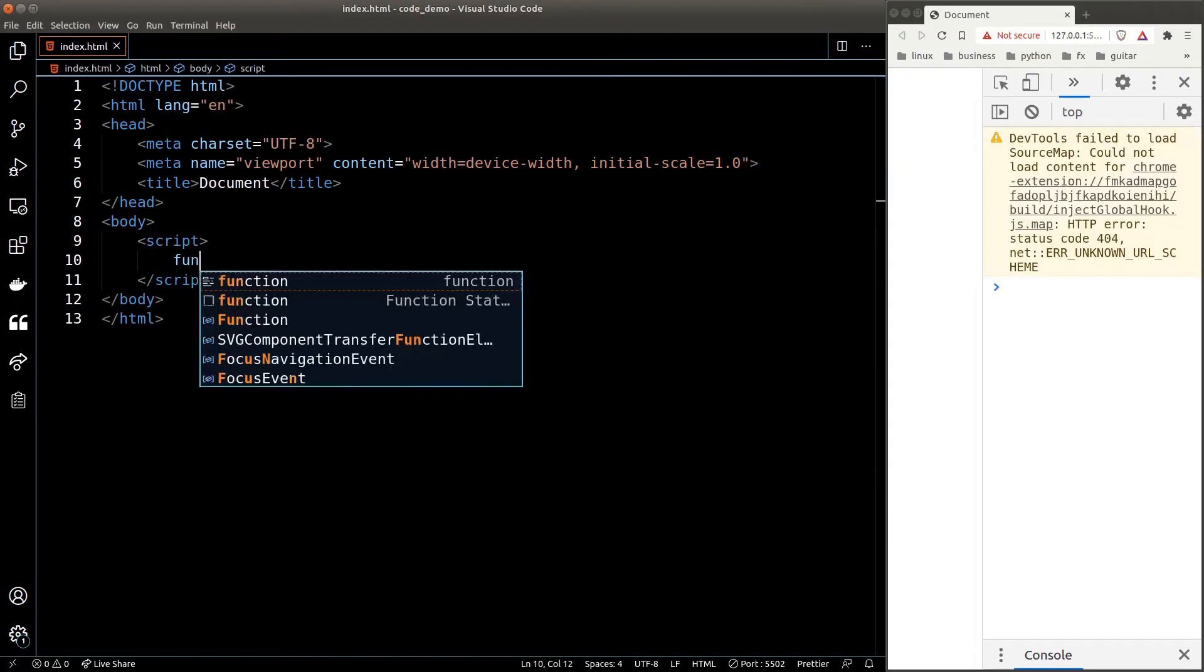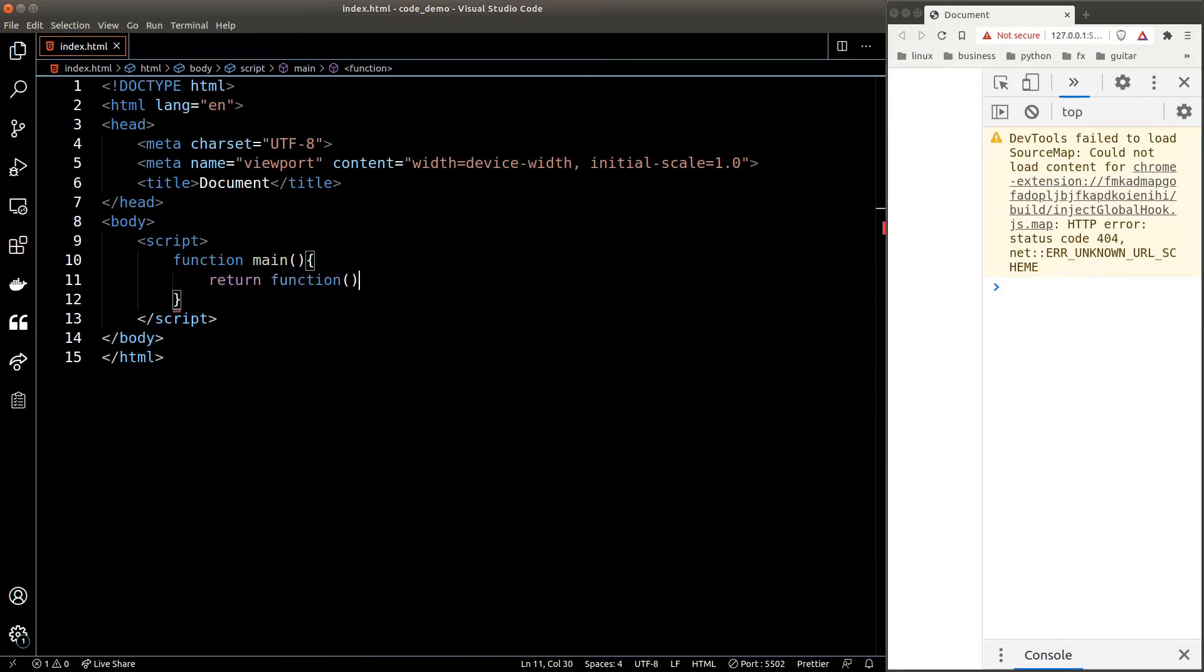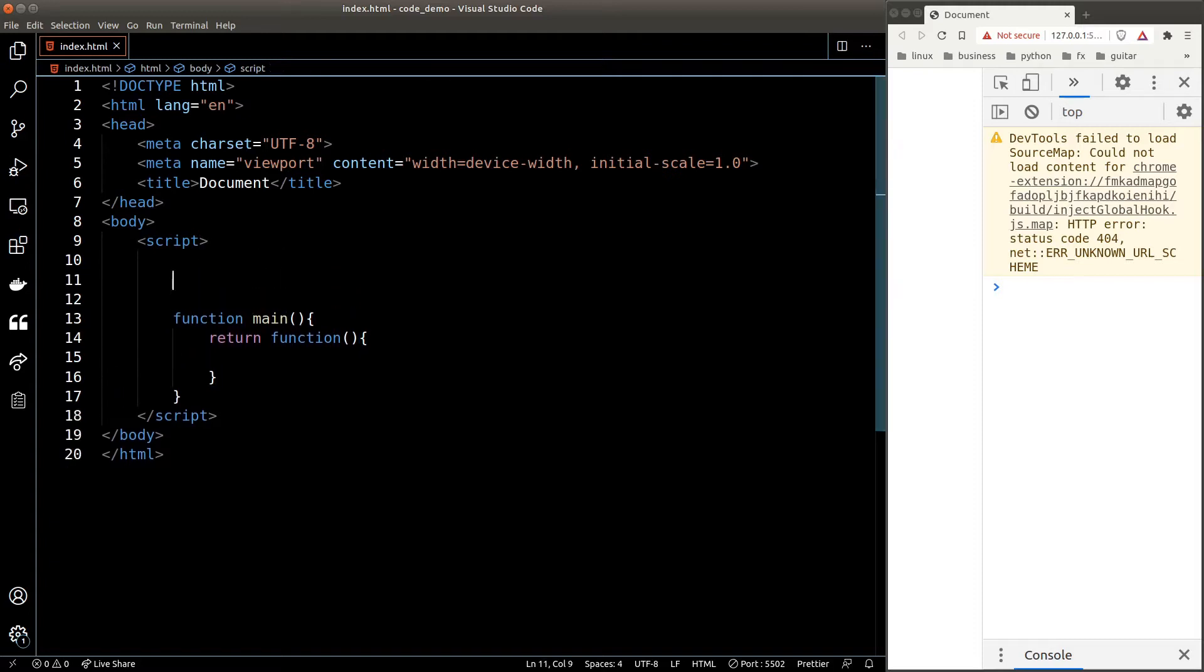A function can return a string, a number, an array, or an object. But what if I tell you a function can return another function? Interesting, right? The concept of a function that is returning another function or taking a function as its argument is known as a higher order function.